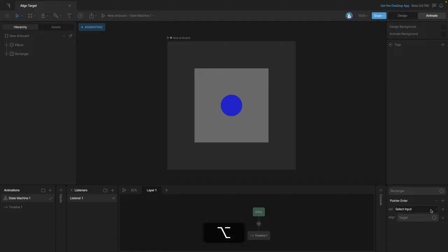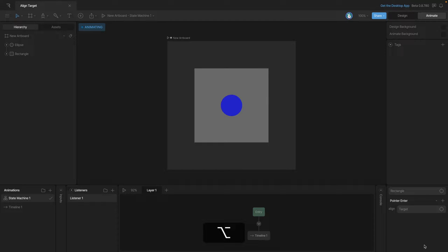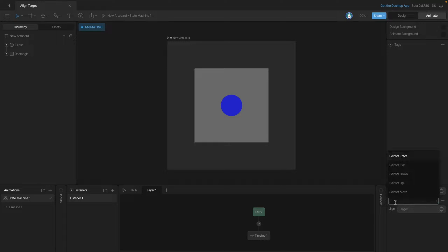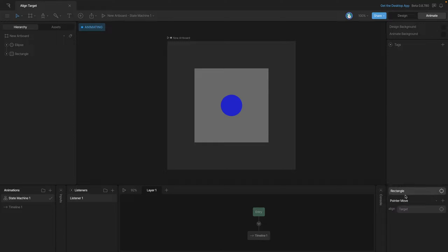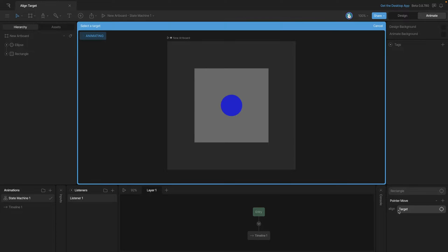Now we can use any of these listener types that we want to cause this target to align, but instead of using the pointer enter, let's use pointer move. And we can also now select our target for what we want to align, so we can click on the target button and select our blue ellipse.